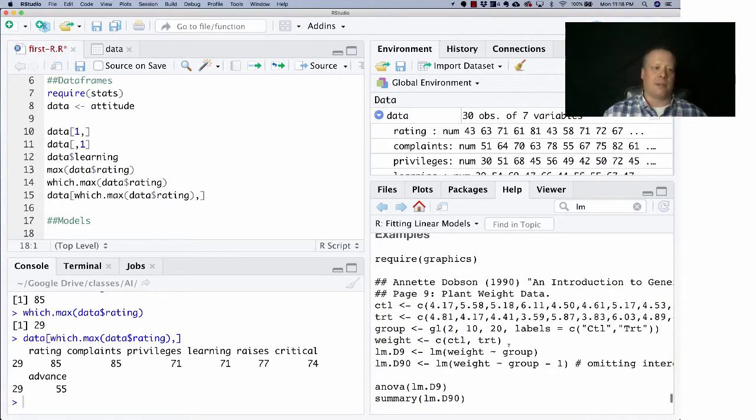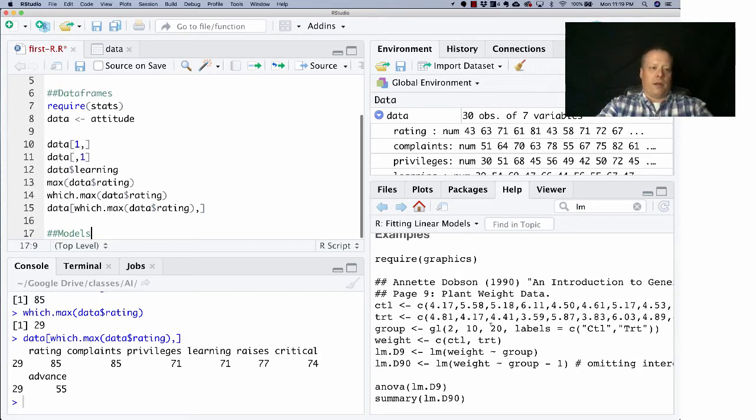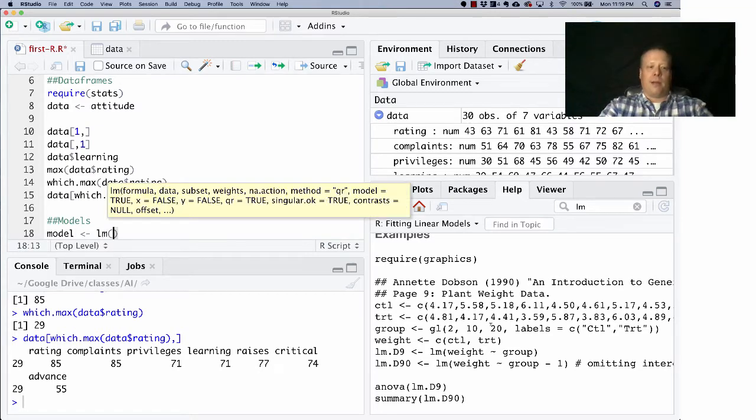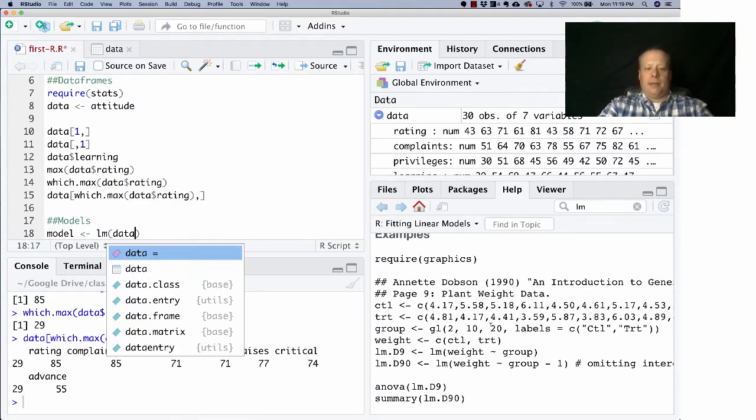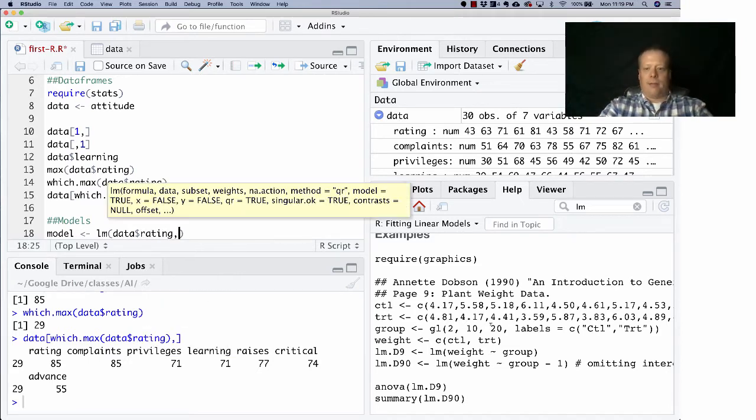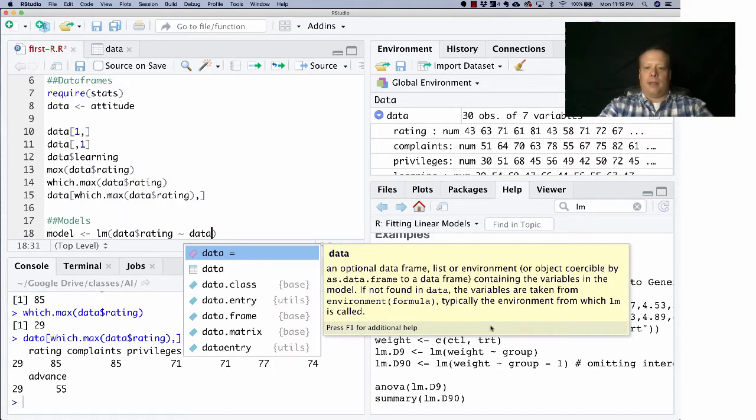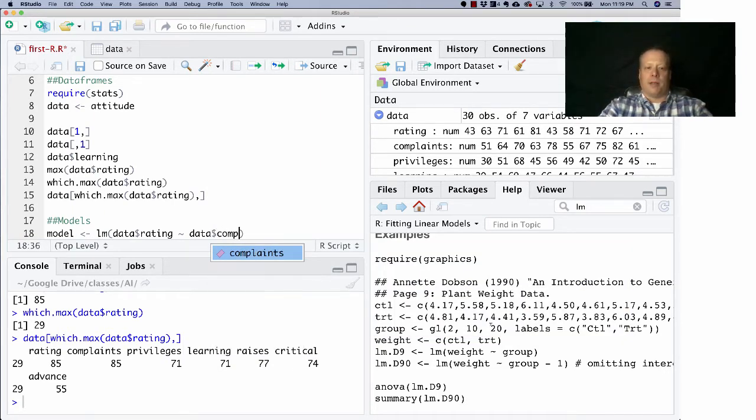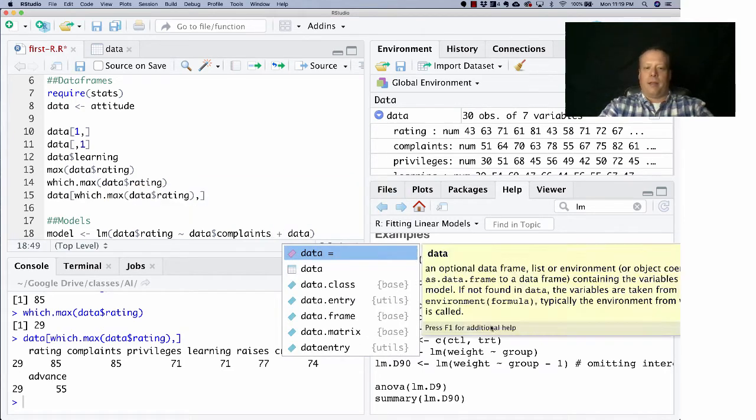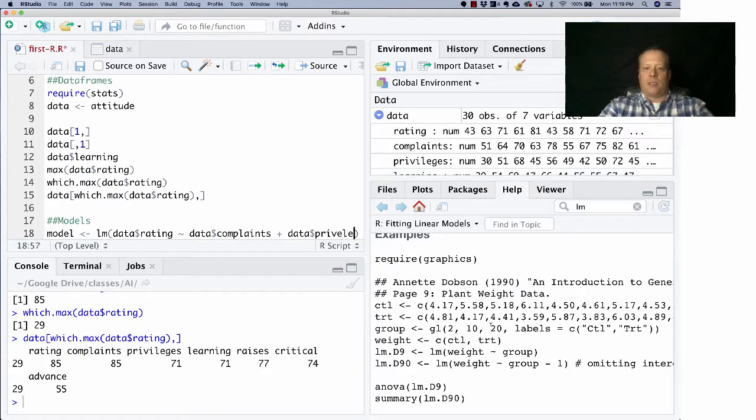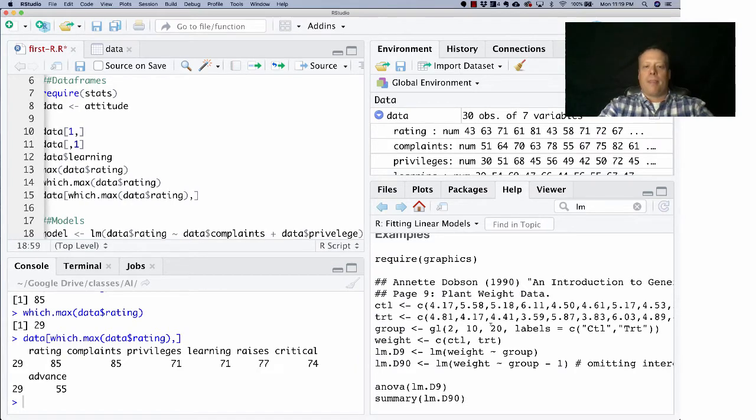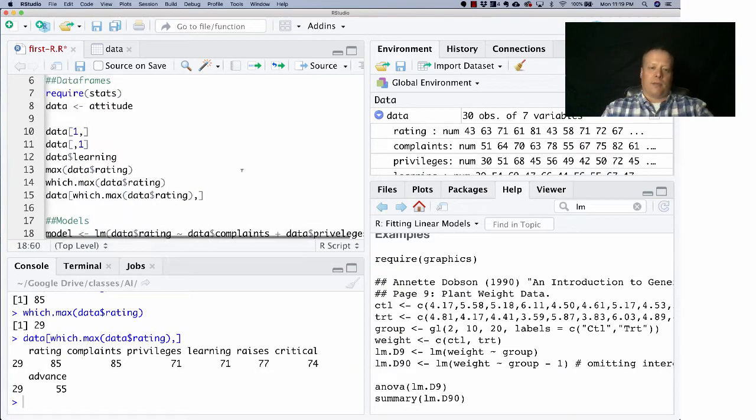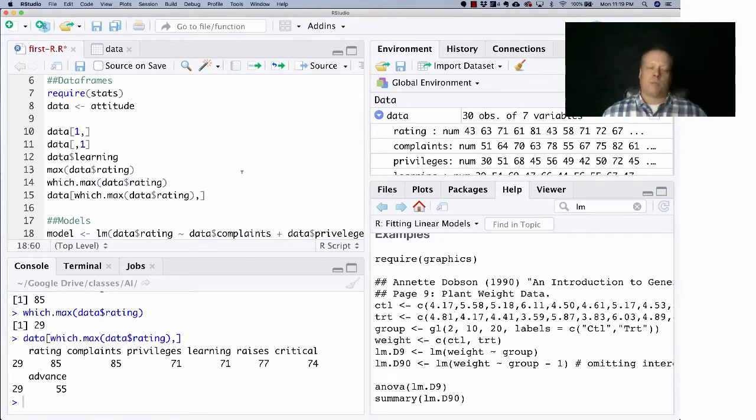We're going to write a model so we can save it. We could first maybe do it based upon complaints and then maybe we'll also do it based upon the privileges.